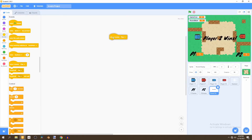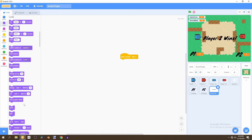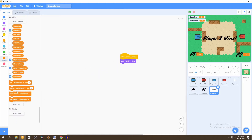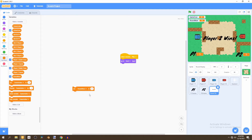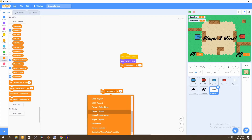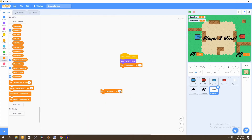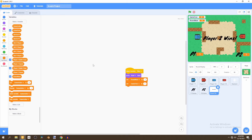We'll go to Events and select 'When I Receive Play', then go to Looks and have it go to the front layer. Next we'll set the round number to one and also set game over to one, then have it show.